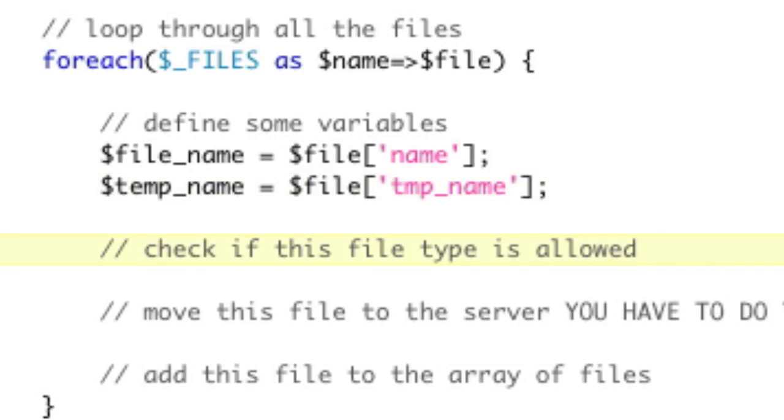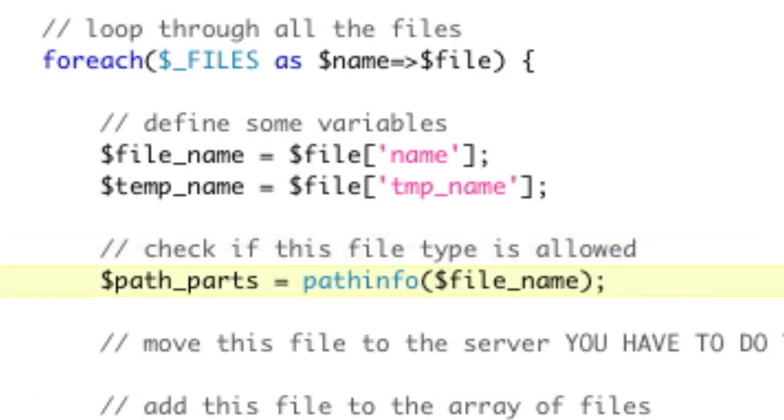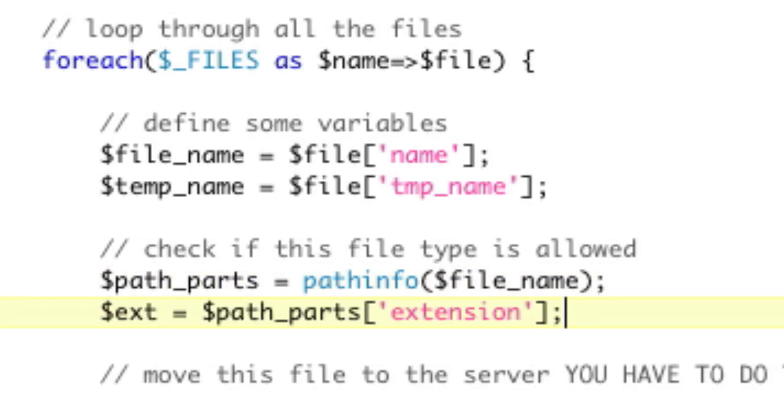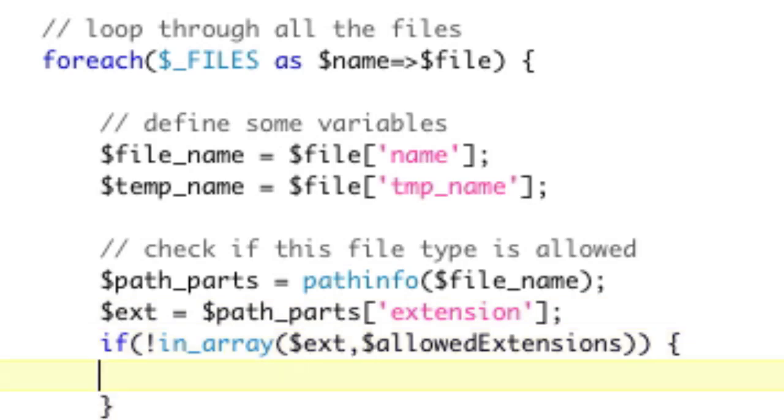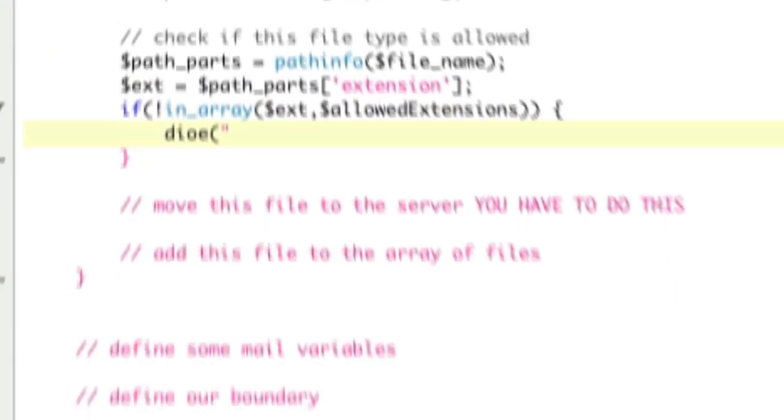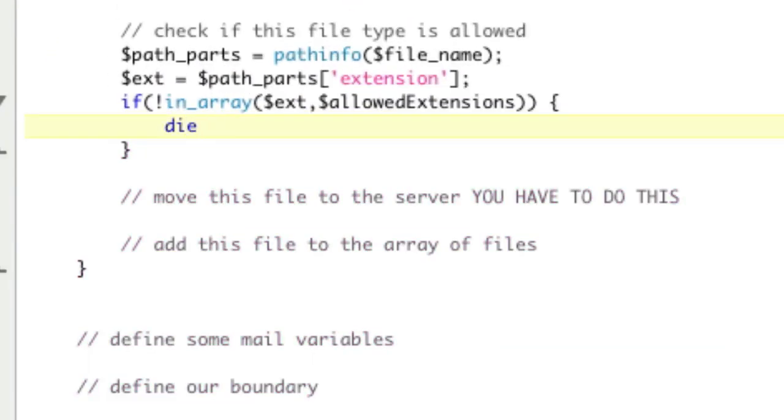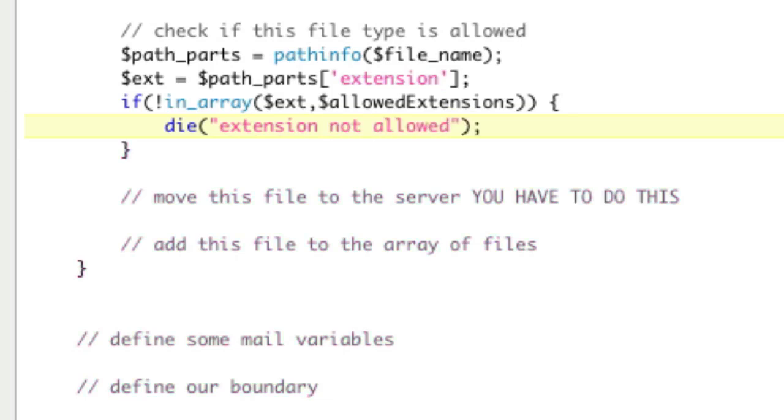Add some variables, files being the name of the file and the temp file that it's in. Check if this file type is allowed. First thing we're going to do is get information about this file using pathinfo. And then we can use that to get the extension. Path parts extension. Then we check if it's in the array or not. But if it's not, we're going to die and say extension not allowed. We're going to die because we just want it to exit right here.